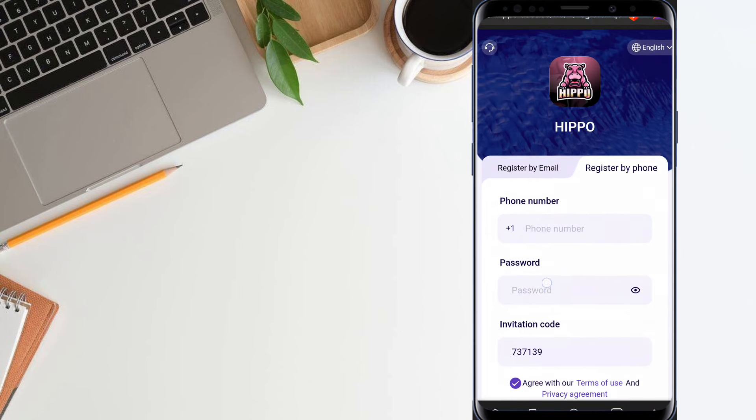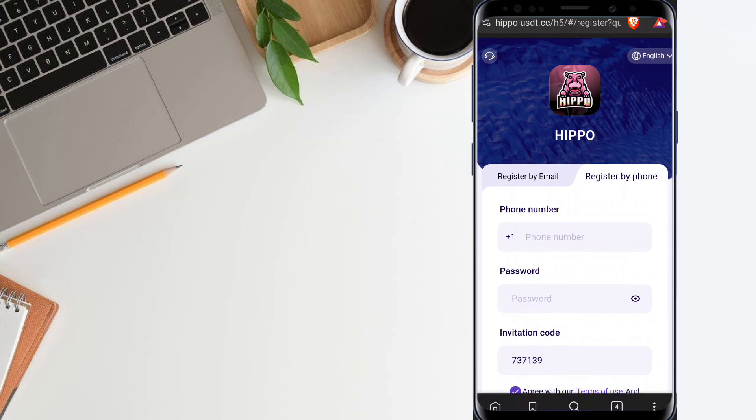I already completed my sign up, so I just sign in now and show you the next step on how you can make more profit to get more money.